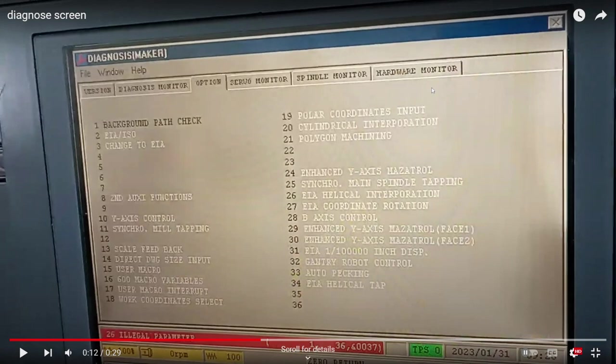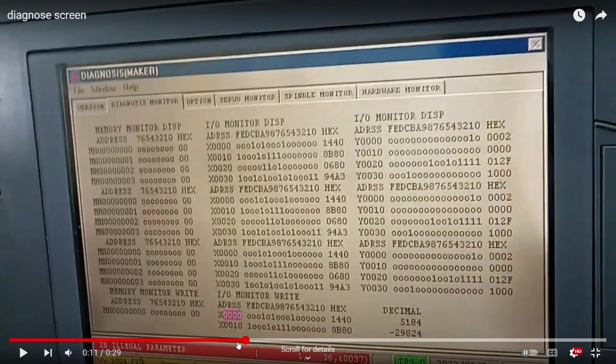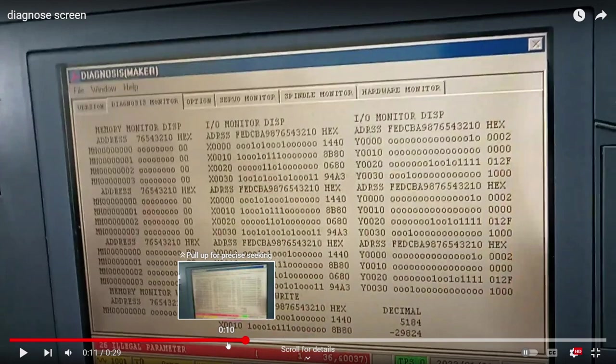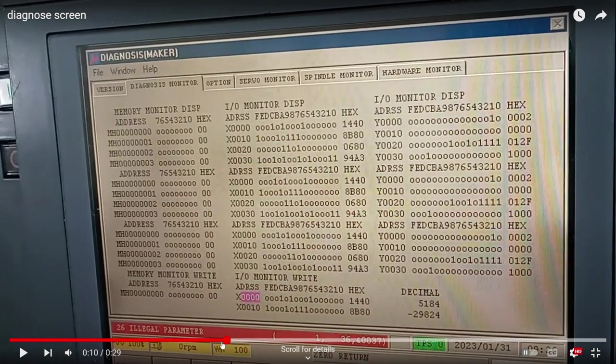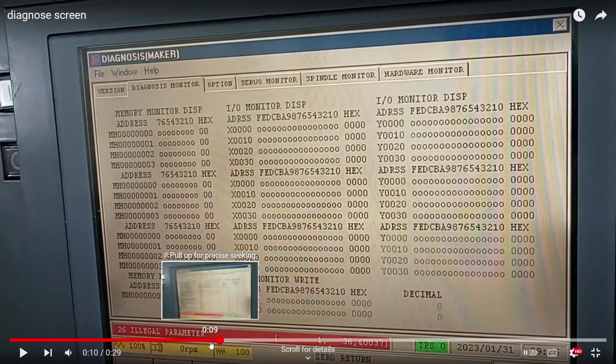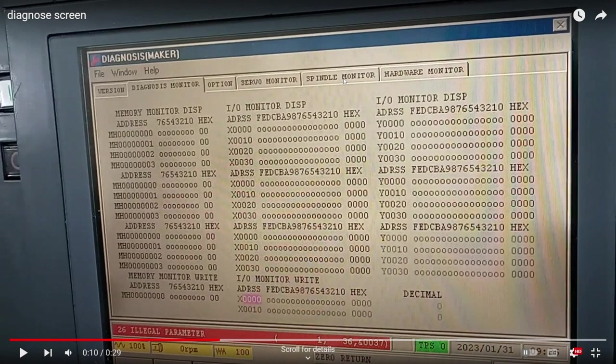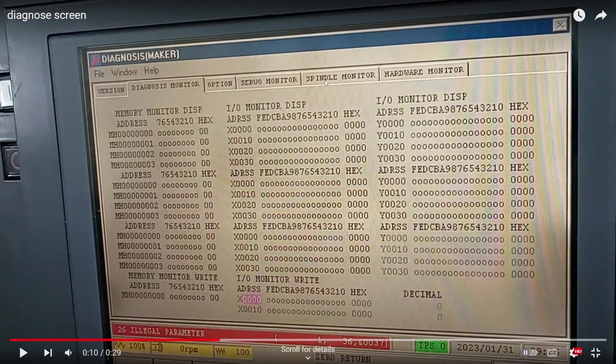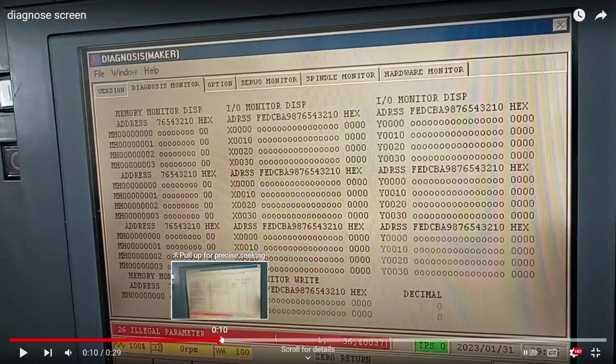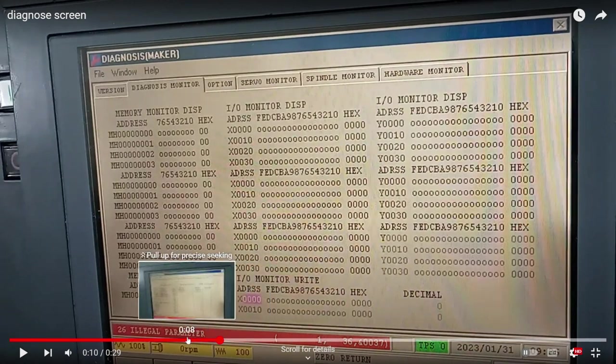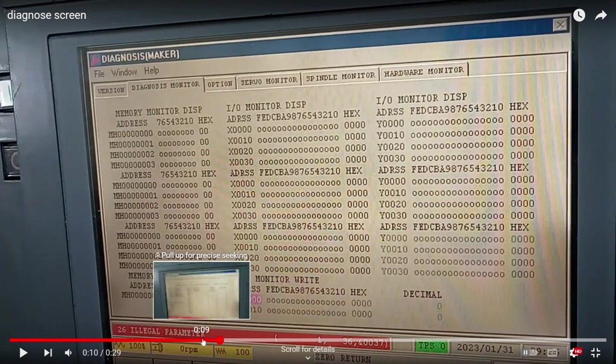The other thing that you can do is to check the servo monitor and spindle monitor. There are several pages you can review, and some of those pages will show you on the servo monitor, actually in the spindle monitor, it's going to show you the power supply data. So you should be able to see both power supply, the spindle and the axis.